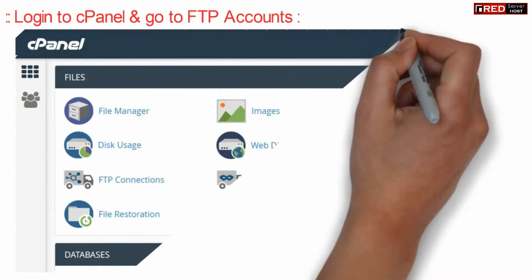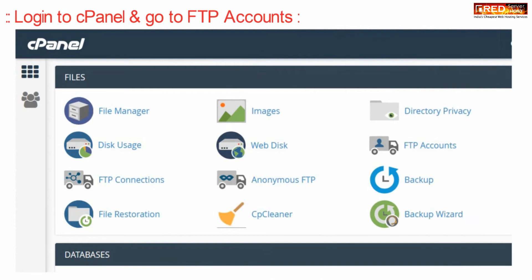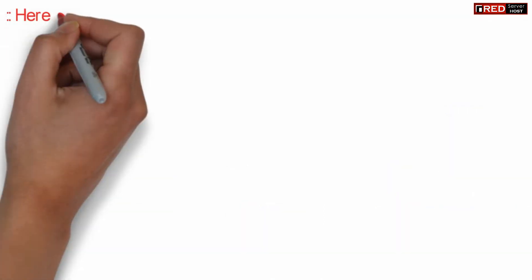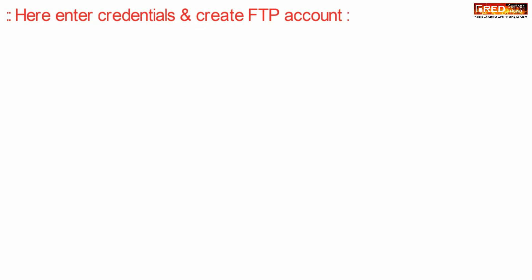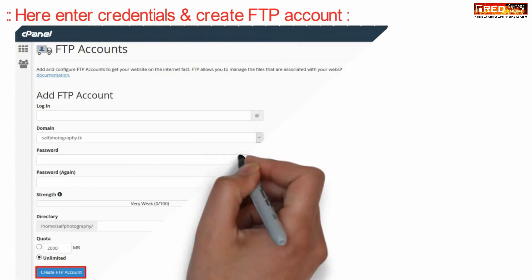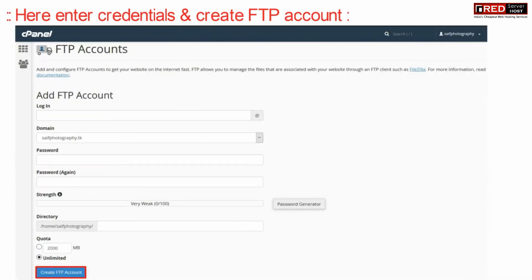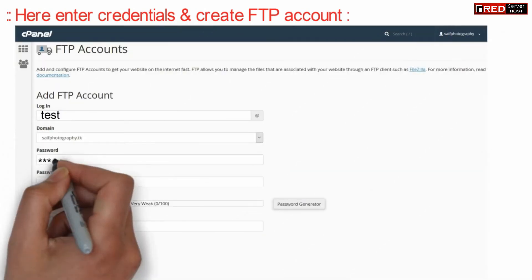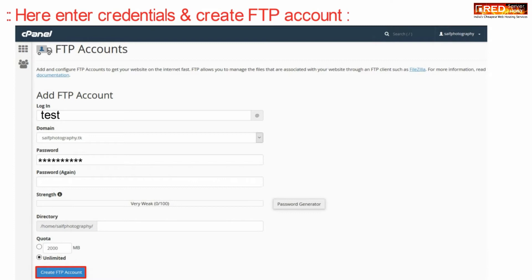First of all, let's create an FTP account. Therefore, go to cPanel and then go to the FTP account section. Now here, enter the new credentials to create a new FTP account.